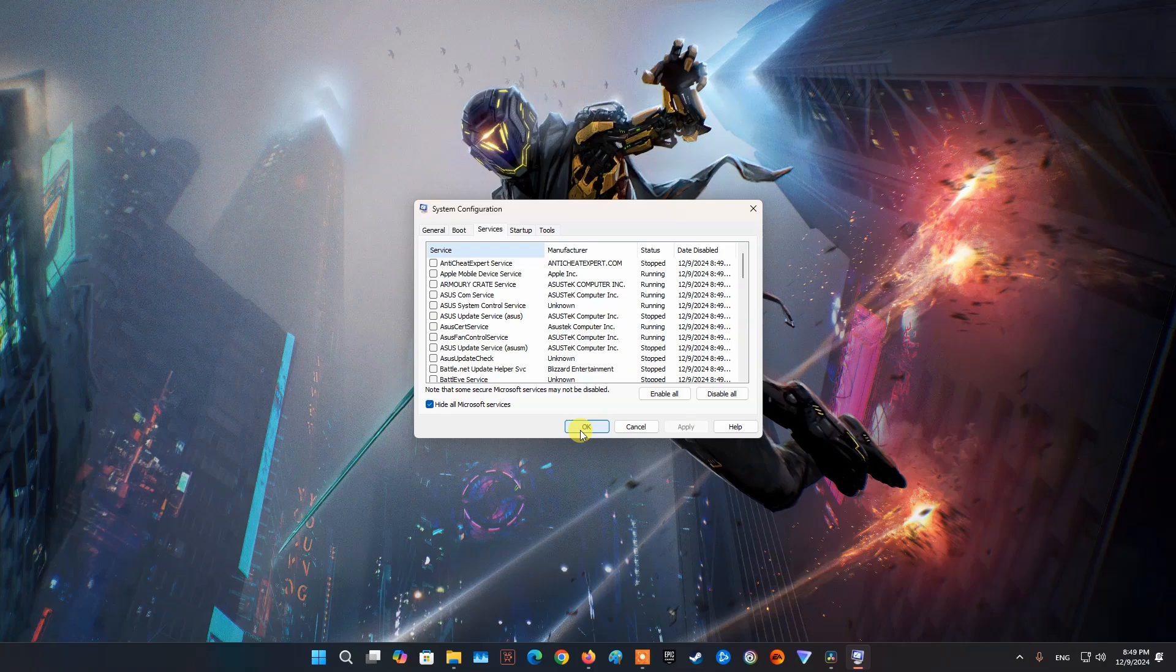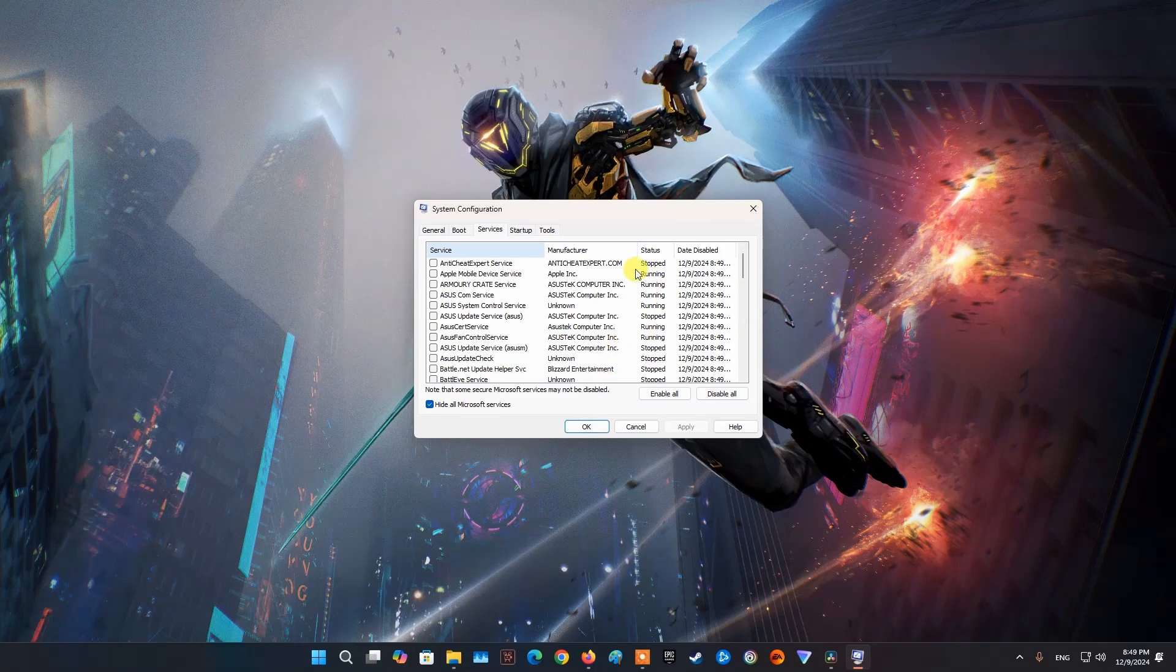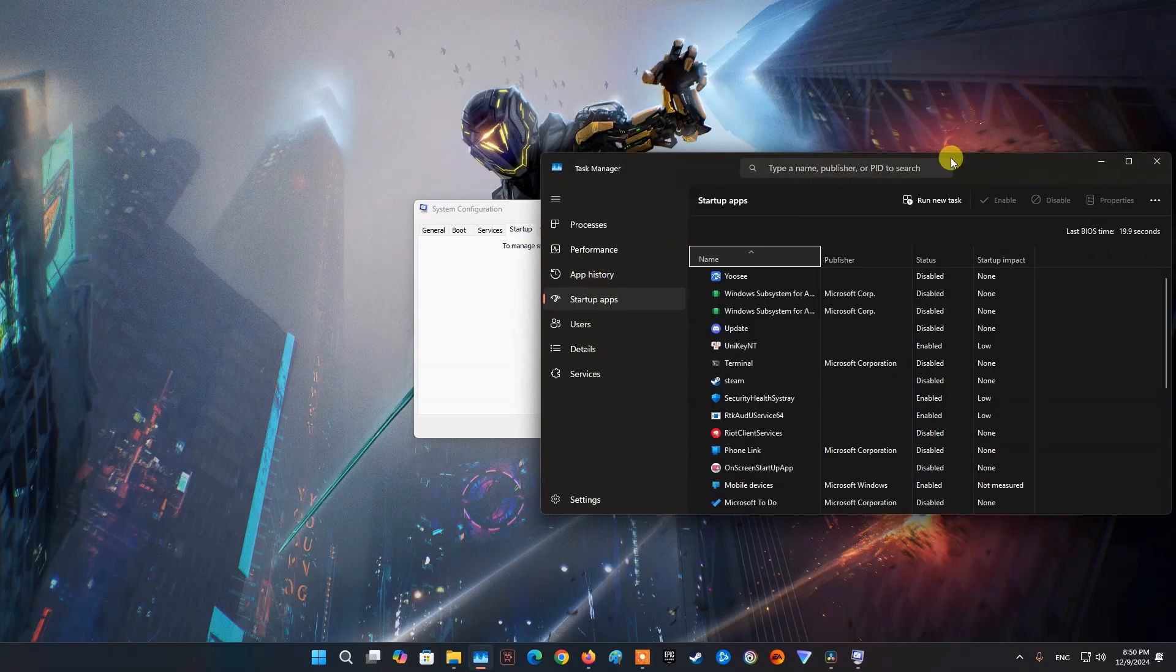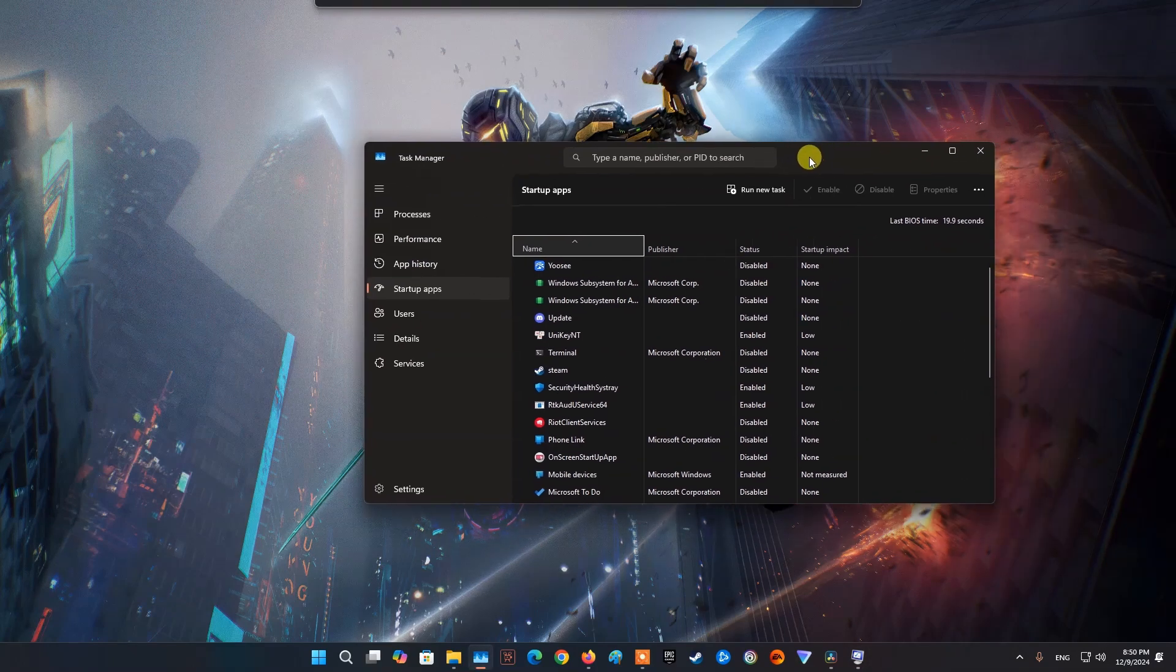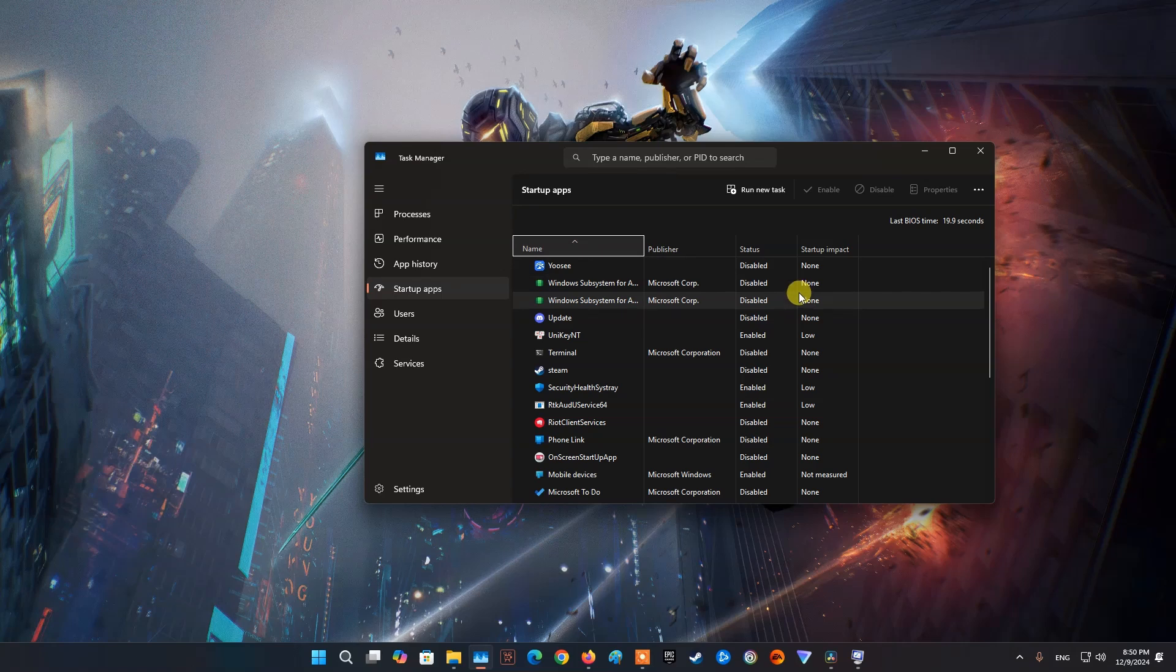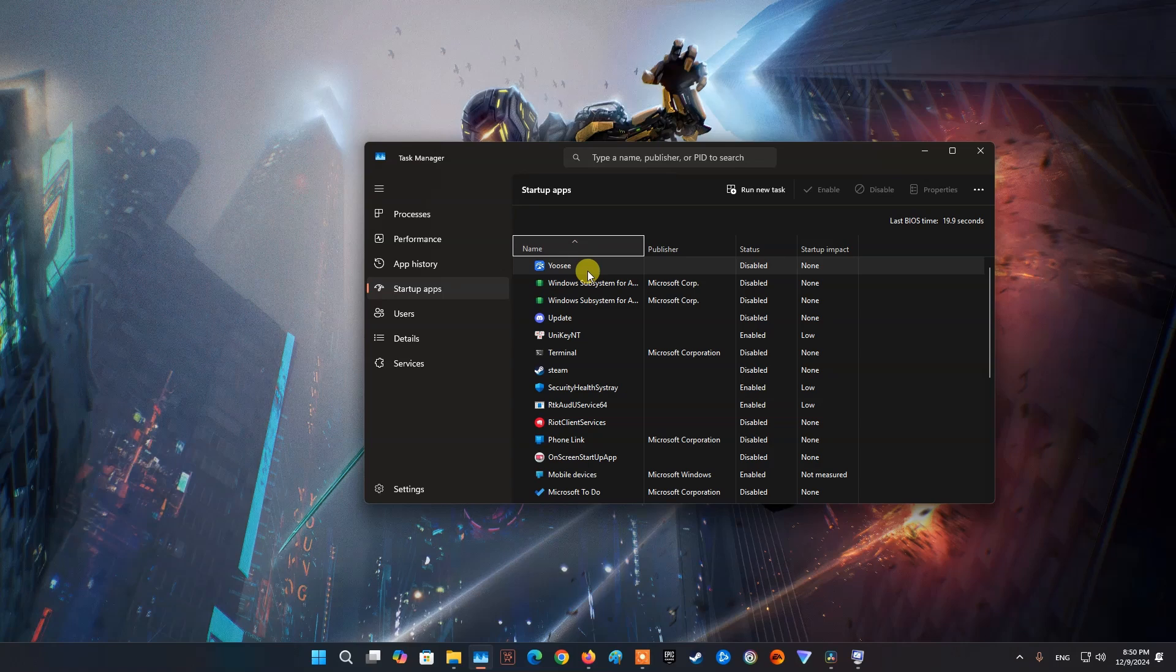After doing that, switch to the Startup tab and there click the Open Task Manager option. On the Task Manager window, select all of the apps one by one and then click the Disable button provided at the bottom right corner. Once you have done that, go ahead and restart your PC. After your PC boots up, try launching the game to see if the problem still appears.